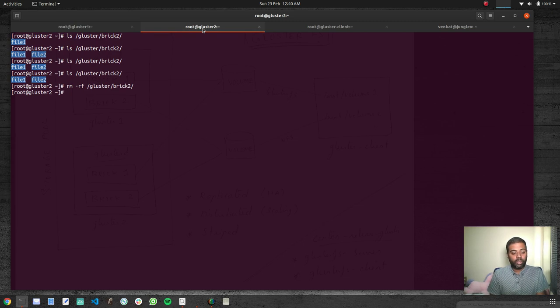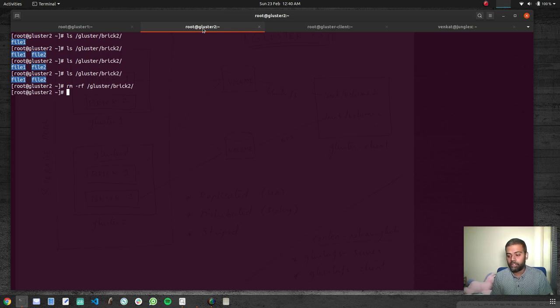That's the distributed volume demo — that's what I wanted to show you in this video. I hope you liked it. Please give it a try, and if you have any issues let me know, I'll be happy to help. See you all in my next video, bye.